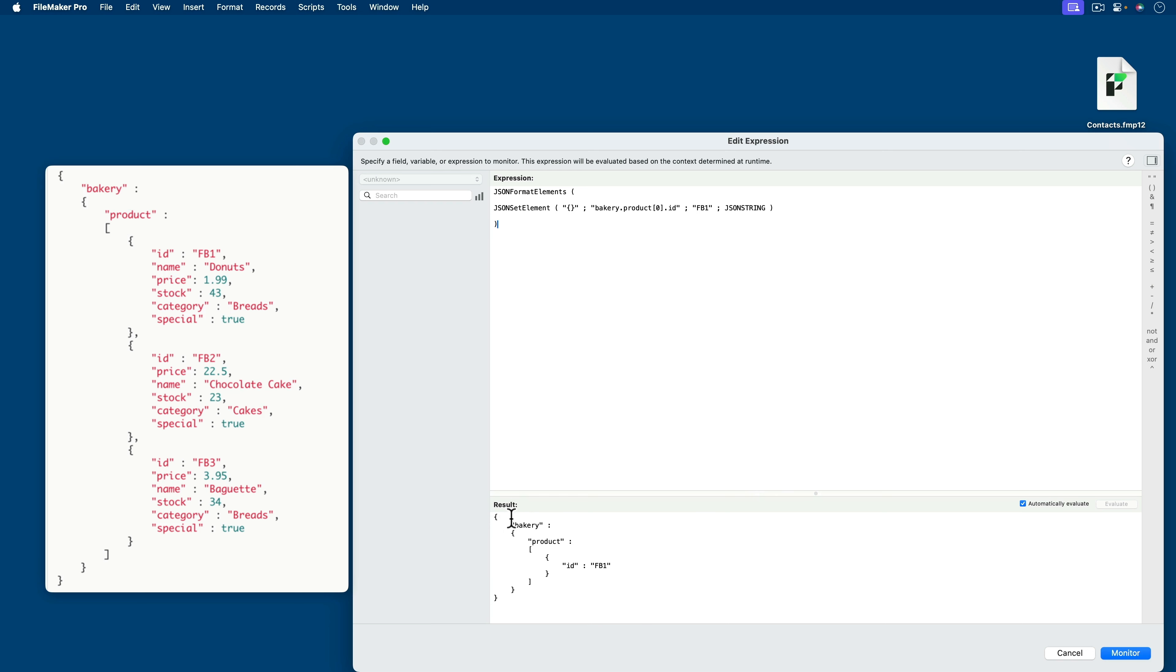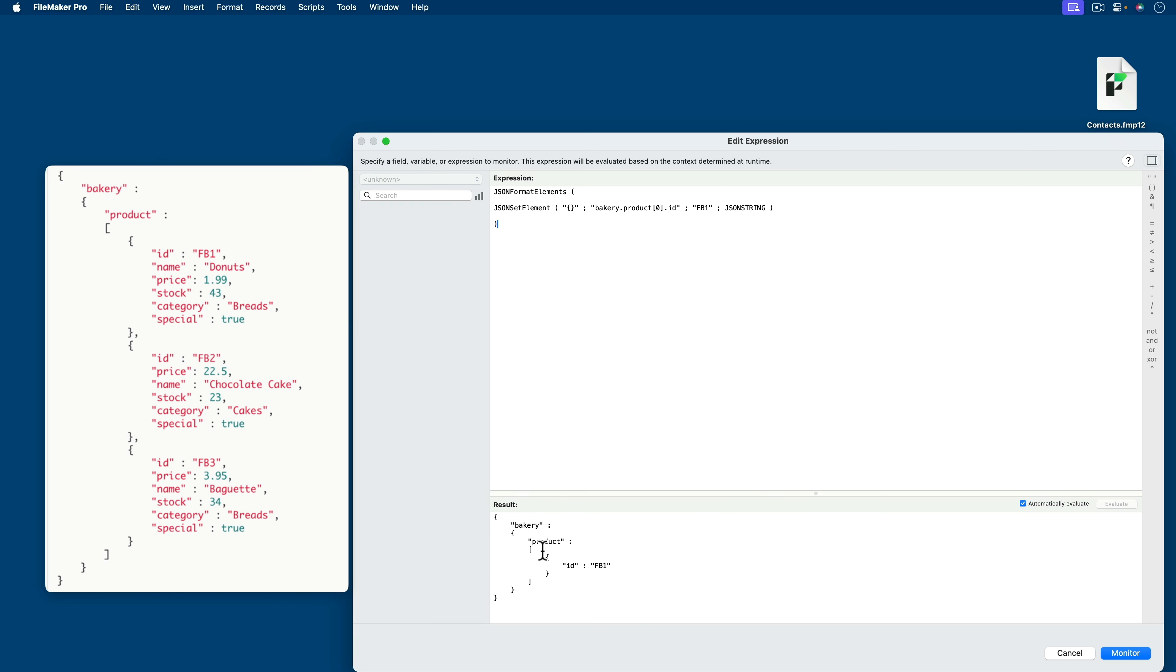We've got bakery product colon. Here's my array marker. Perfect. ID FB1. But how do we get name, price, stock, category, and special?